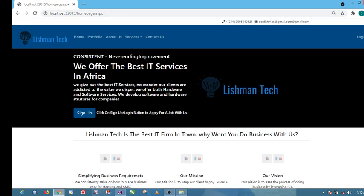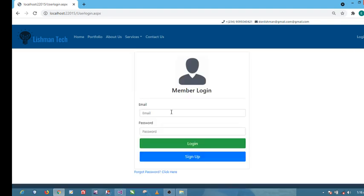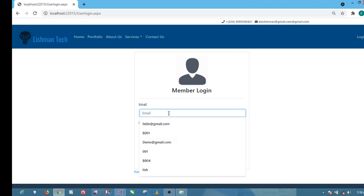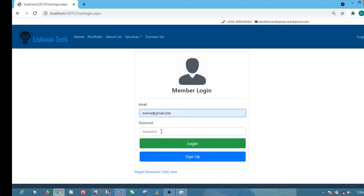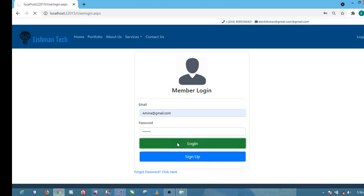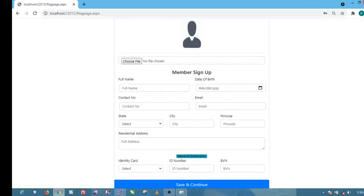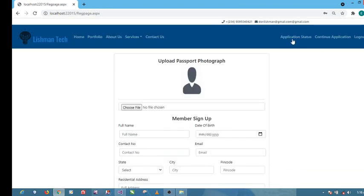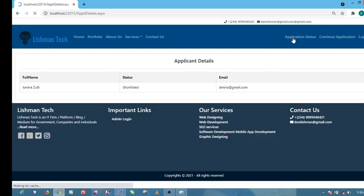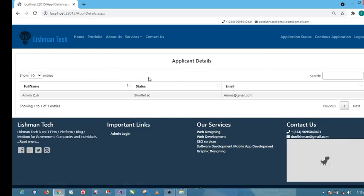Let's log in again as Amina. Of course you can see congratulations, you've been shortlisted, just like you want.